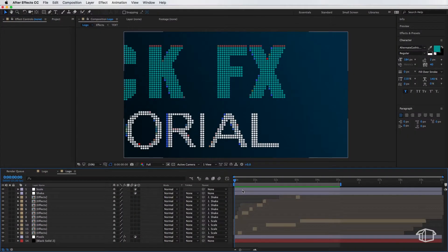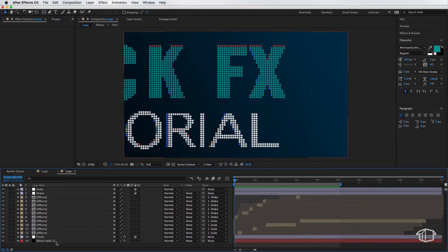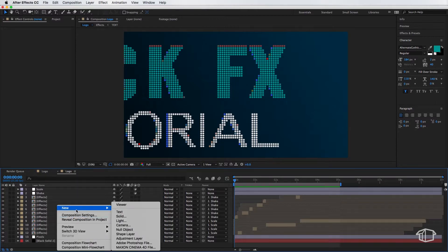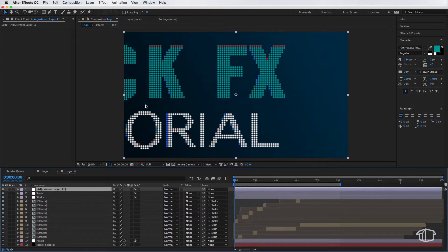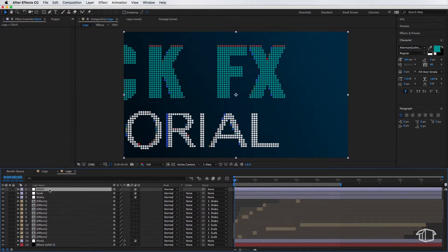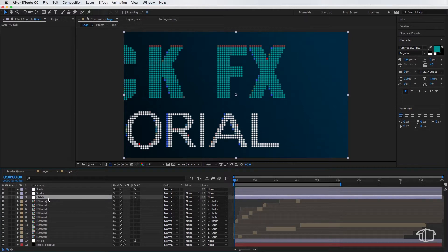Alright, so let's get started. With my logo composition open, I'm gonna come down here, right click, new, and I'm gonna create an adjustment layer. Now I'm gonna call this adjustment layer glitch, and I'm gonna drag it down underneath my shake layer.